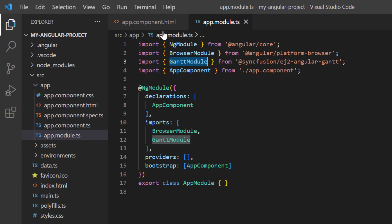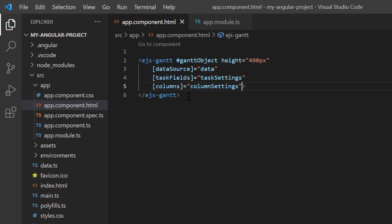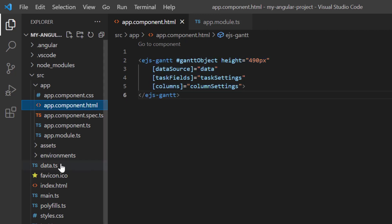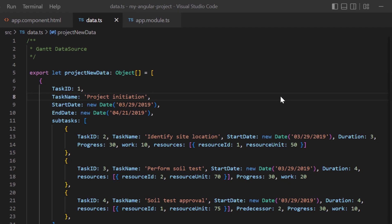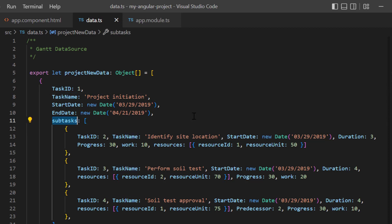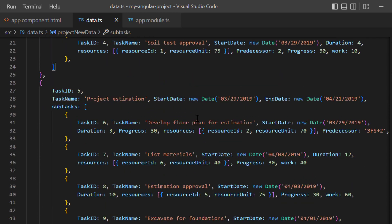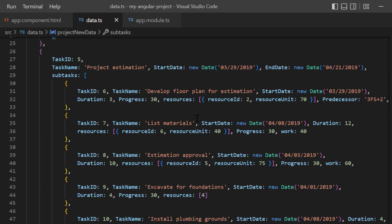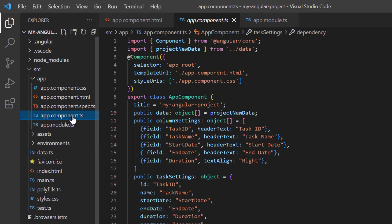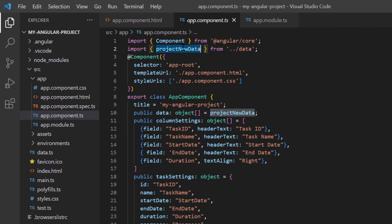In the app component HTML page, I have added the basic rendering code of the Gantt chart. In the data.ts file, I defined the hierarchical object project new data with a collection of tasks. I added fields like task ID, task name, and so on to a single task. I also added the subtasks field to define child tasks, along with other tasks with appropriate parent and subtasks. In the app component class, I have assigned that hierarchical object to the variable data.